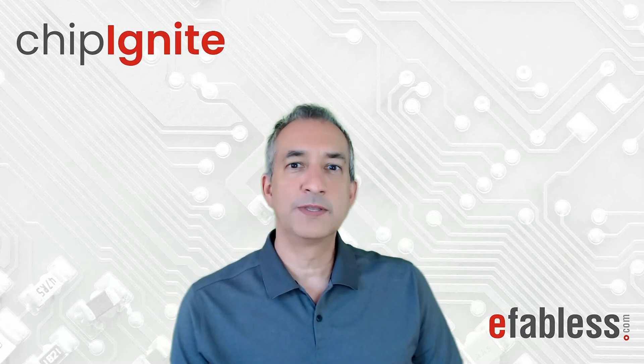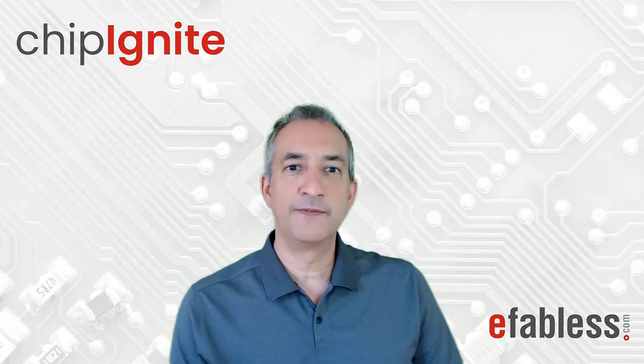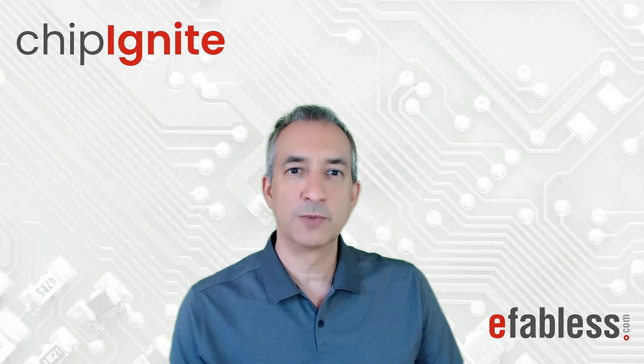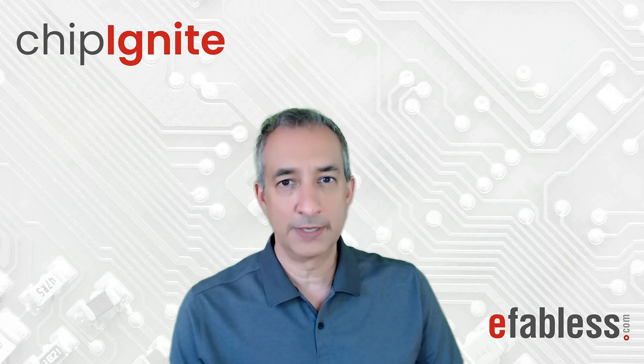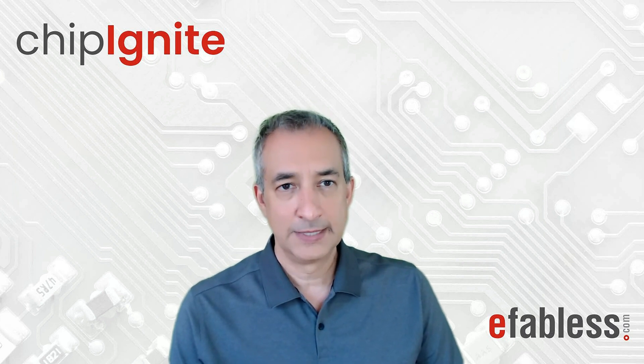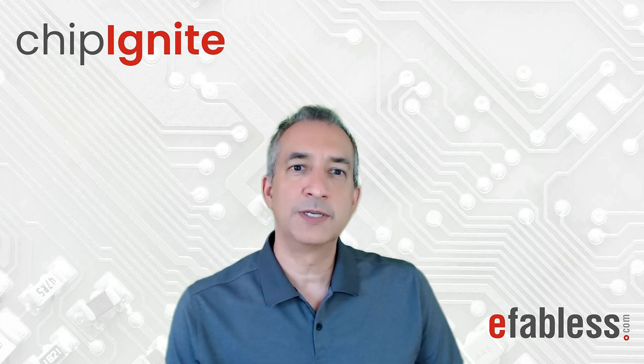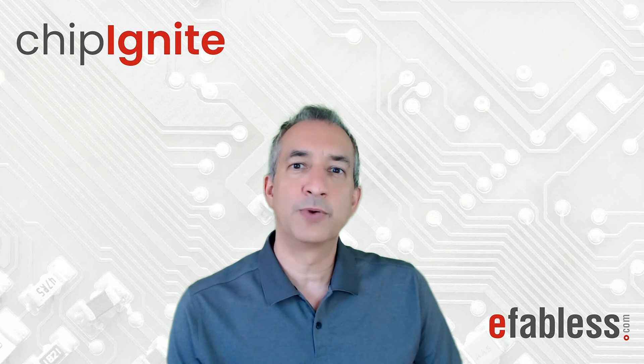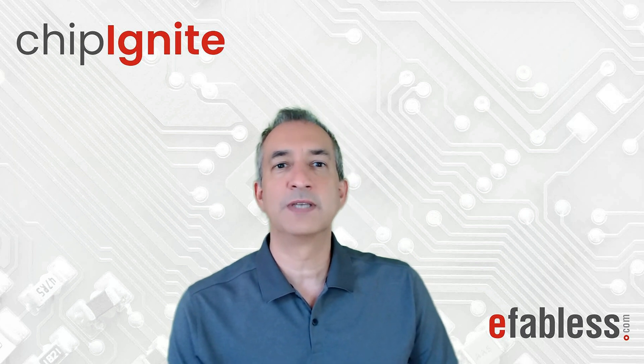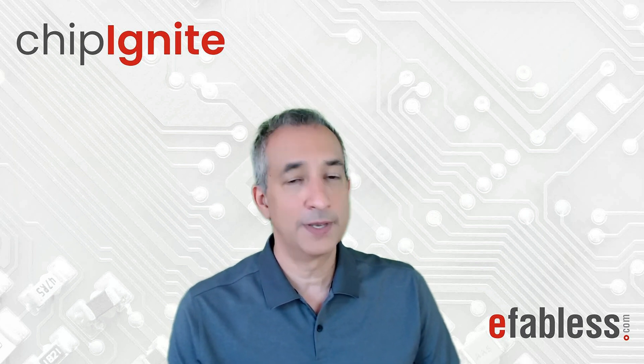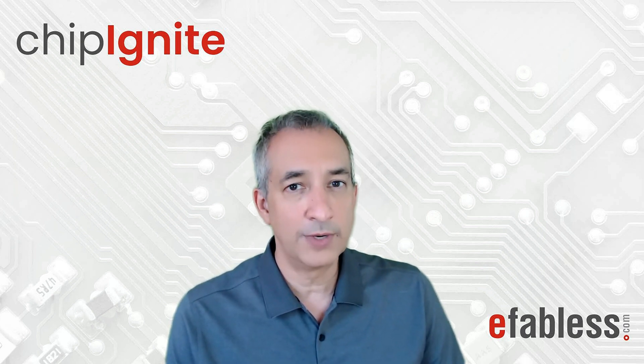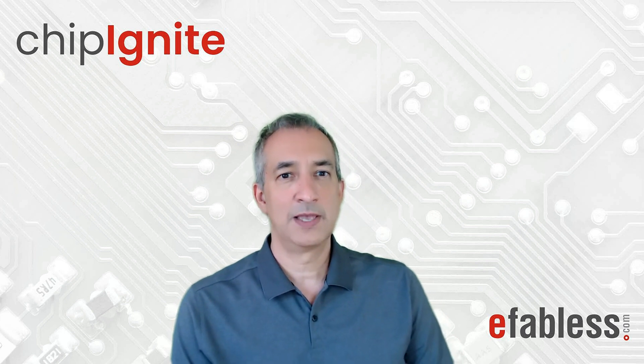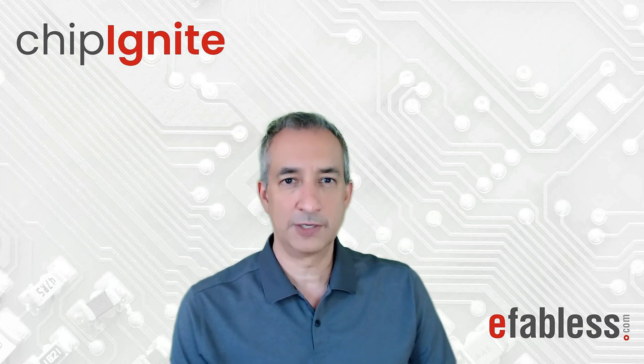Hello and welcome to this tutorial on the physical implementation of the User Project Wrapper in Caravel. In this video, we will start with the RTL we have developed previously and go through the steps of Synthesis, Placement, Routing, Static Timing Analysis, and Physical Verification.